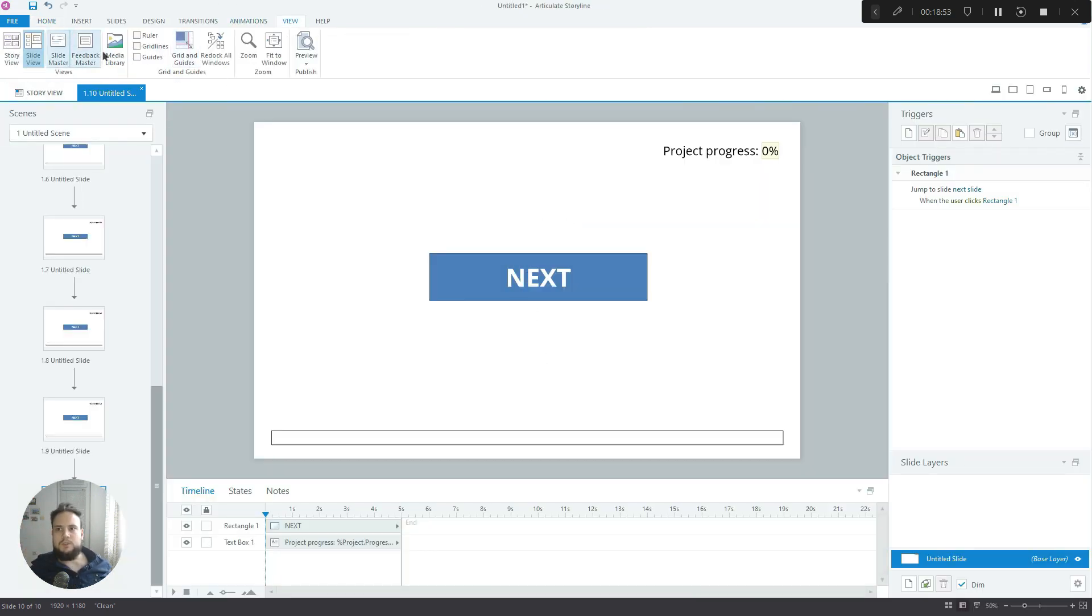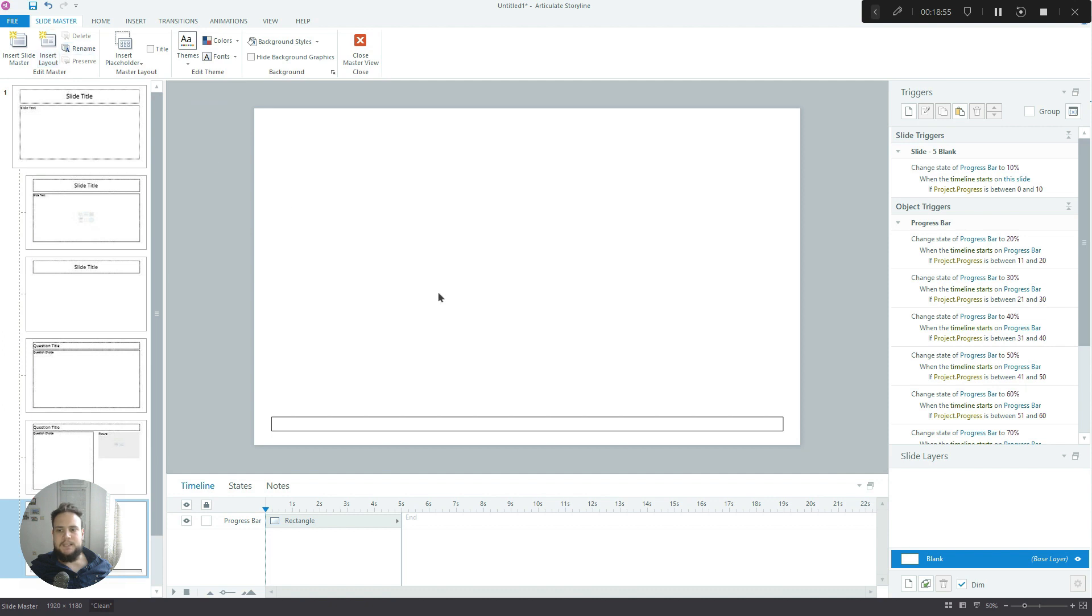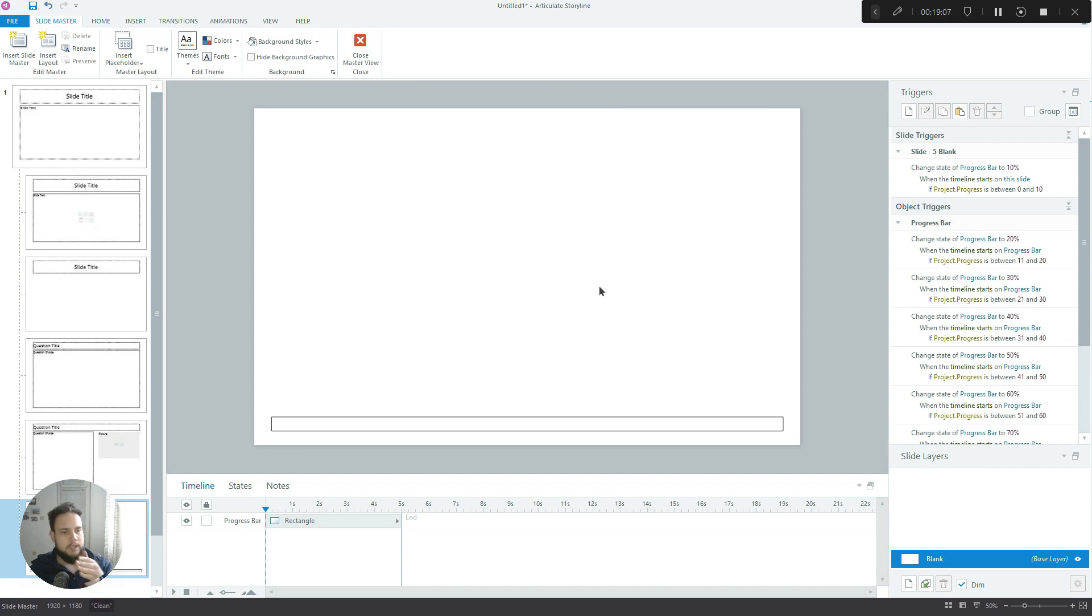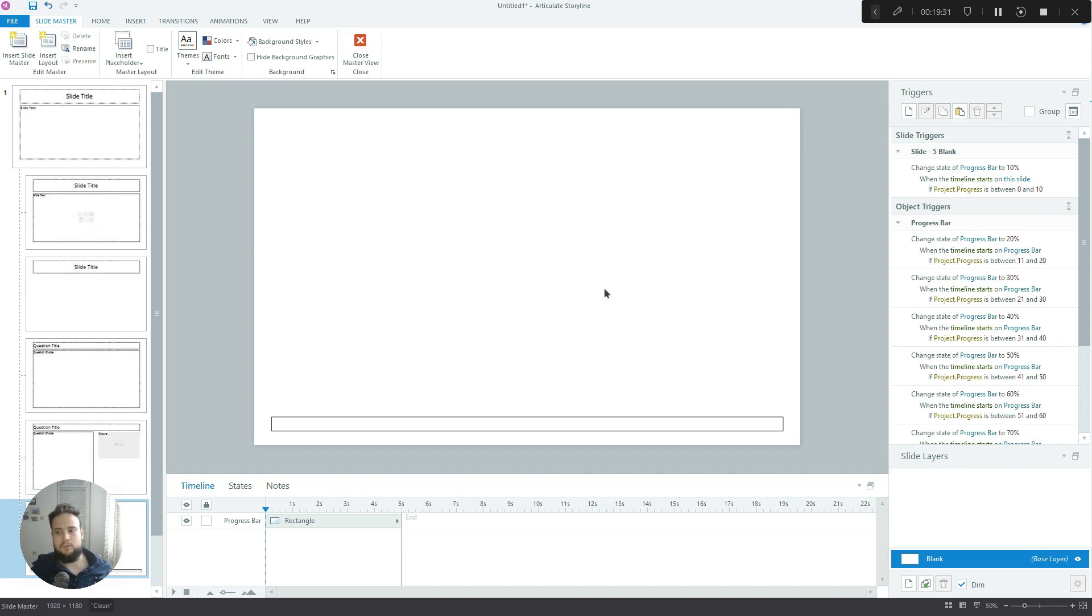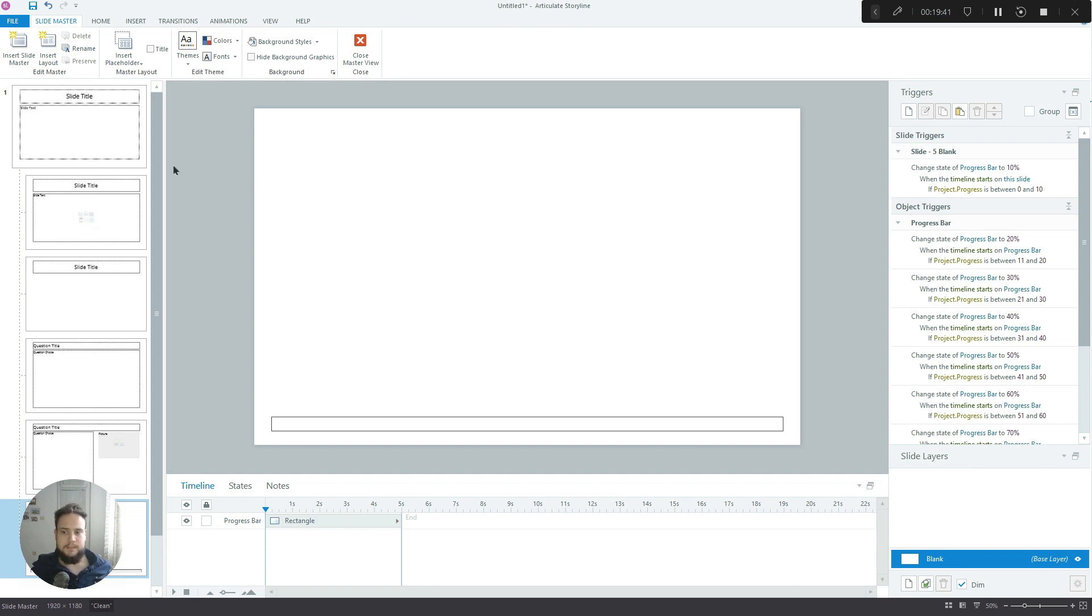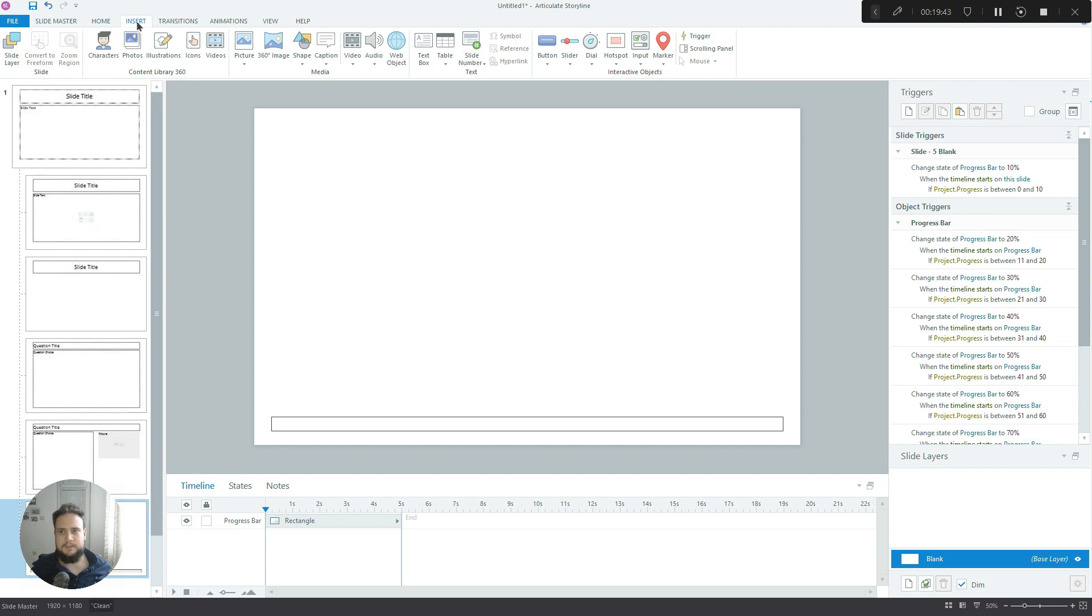Okay, so this was the second type of progress bar that I wanted to show you. Now this works very well for linear projects - meaning a project with like 20 slides that go in linear sequence. But let's say that you are building a branching scenario where there are correct and incorrect slides, feedback slides, slides that show people the consequences of their decisions. We don't want to be tracking every single slide in that case, especially not the incorrect ones.